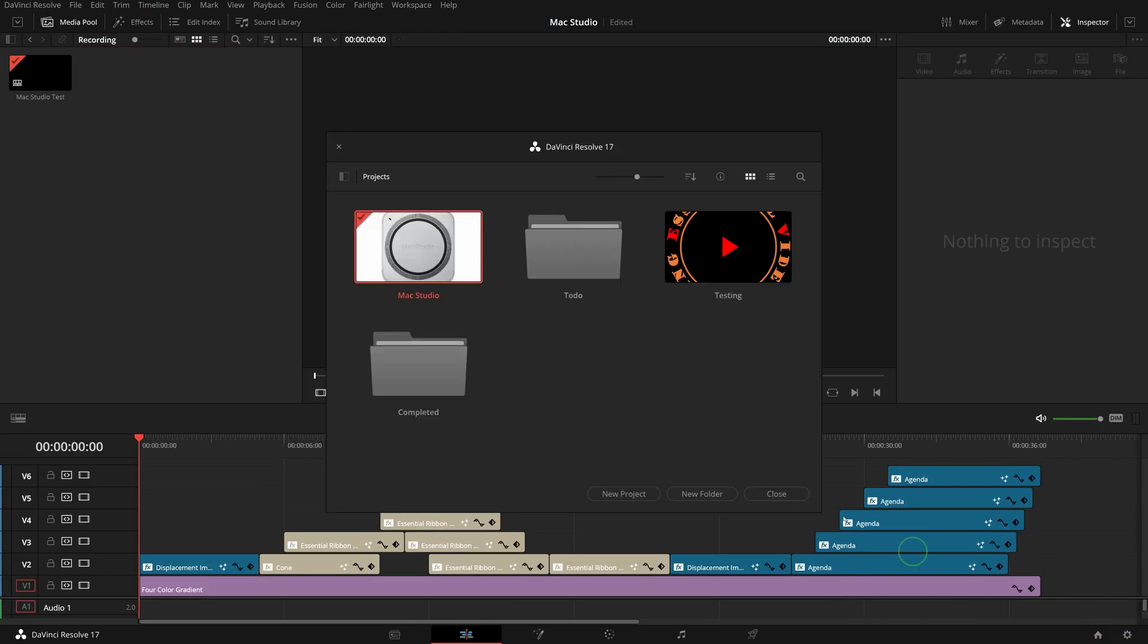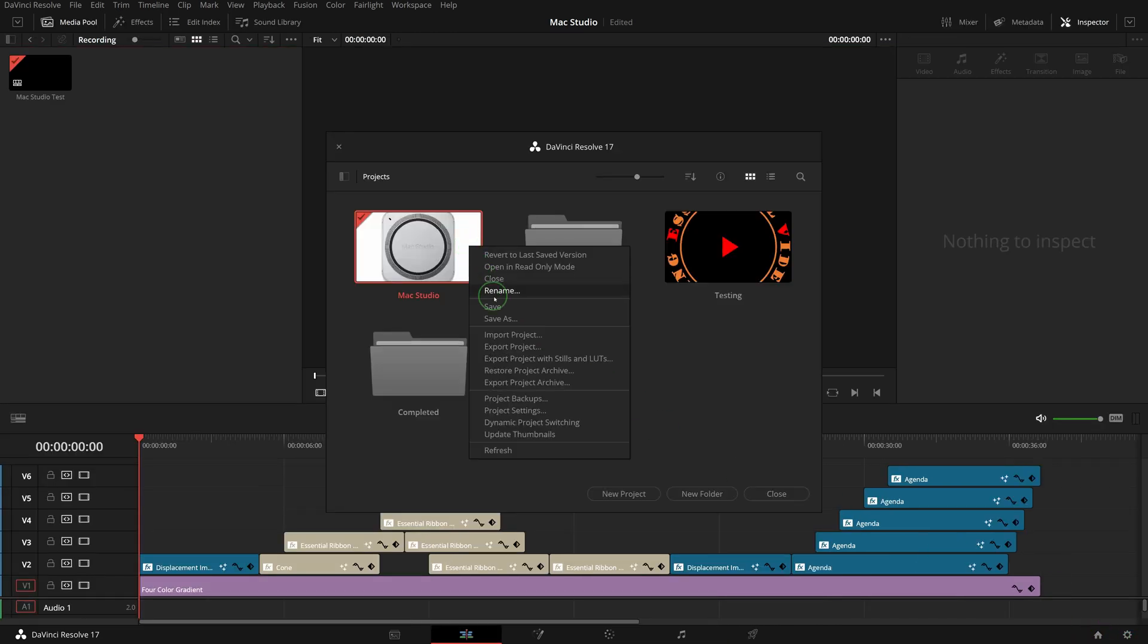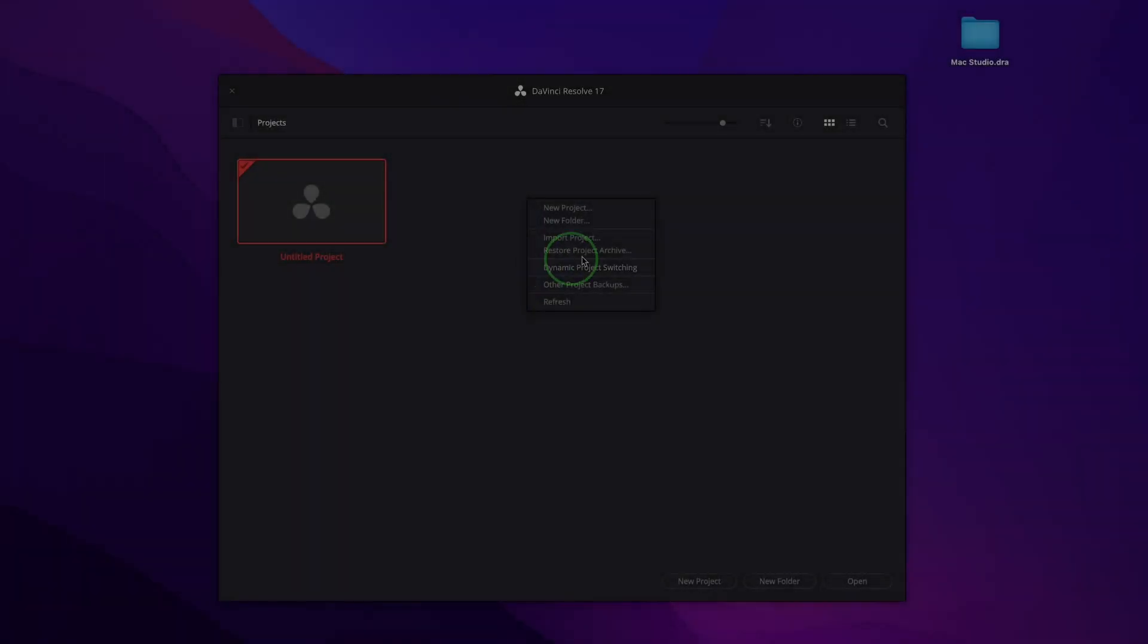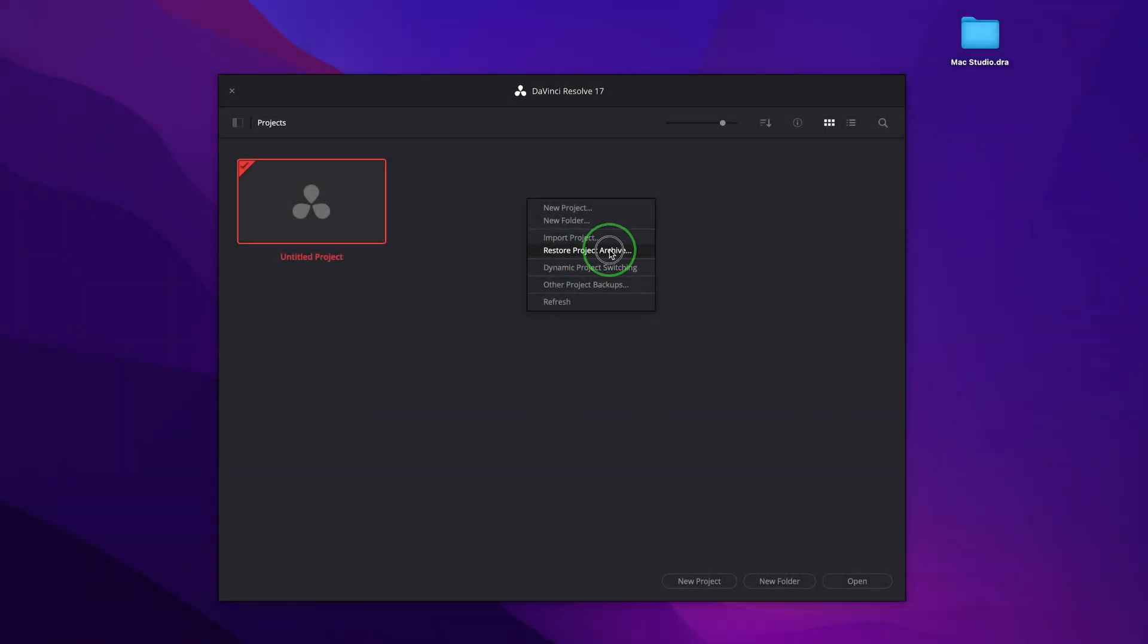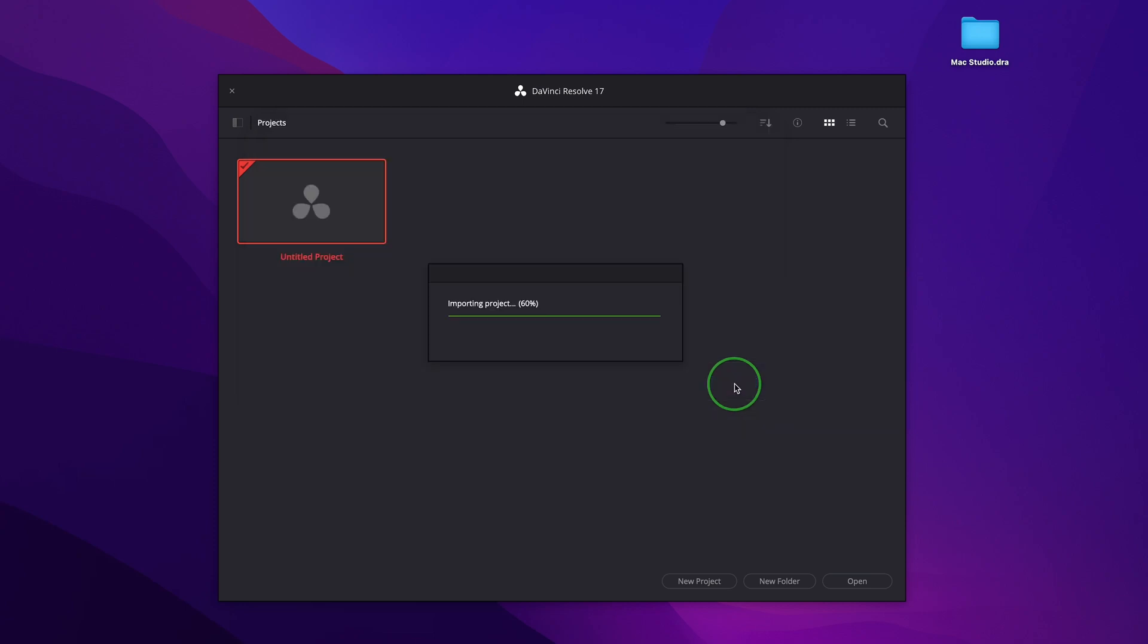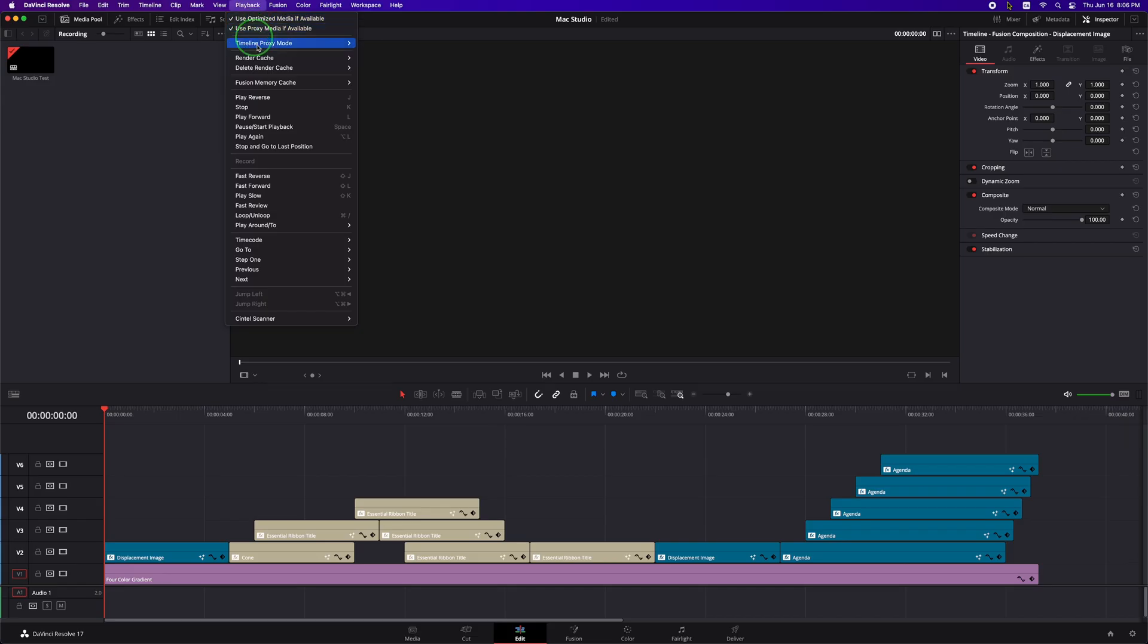Next, let's export the project archive and load the archive project on the new Mac Studio. Make sure all the cache options are turned off.